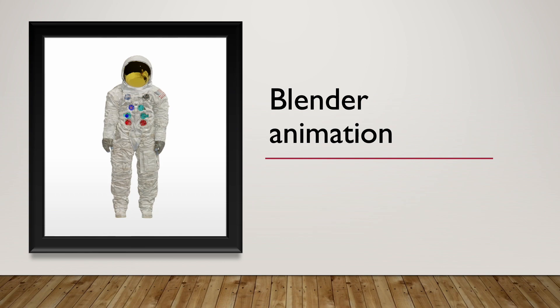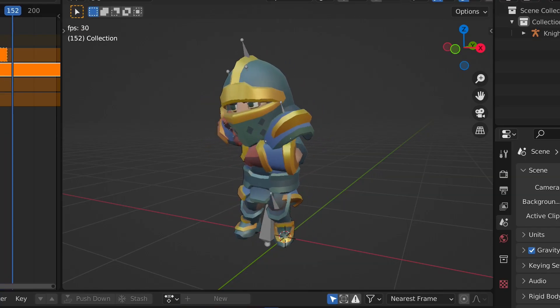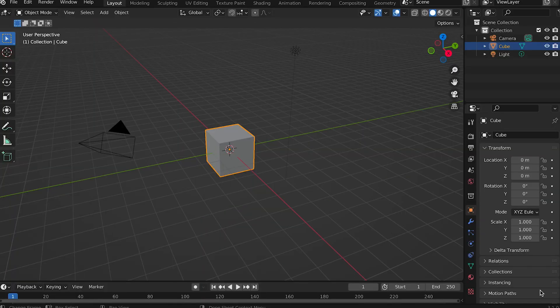Blender animation. In this video we'll look at animation in Blender.